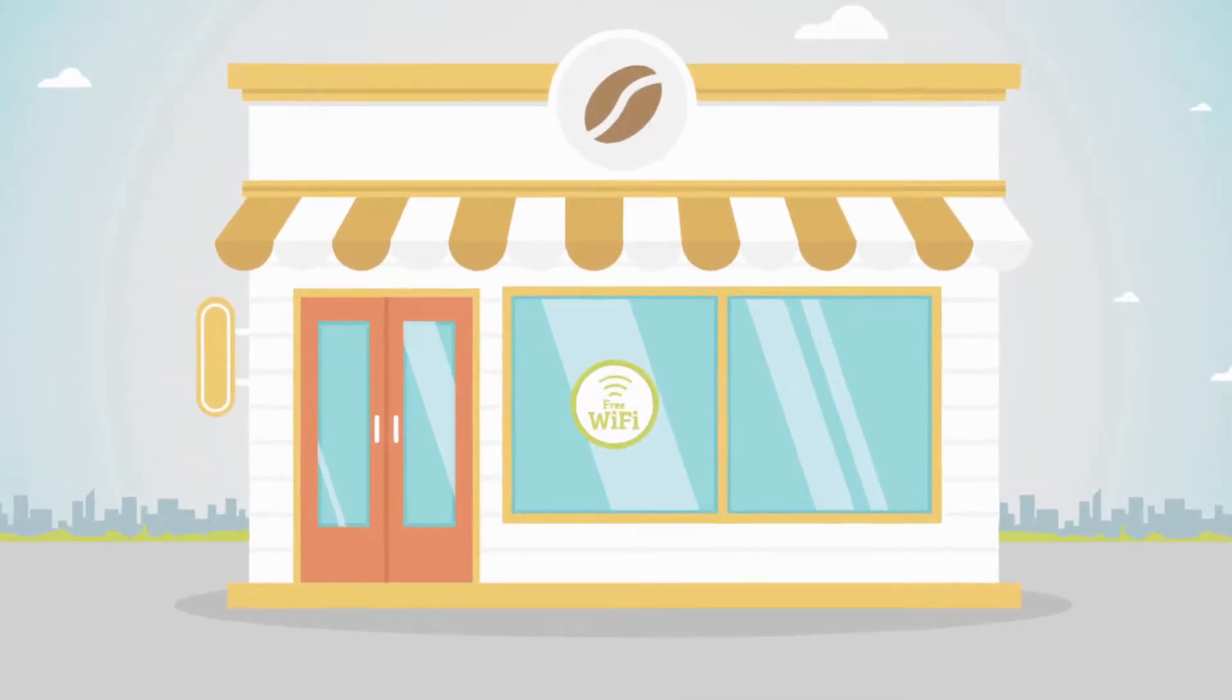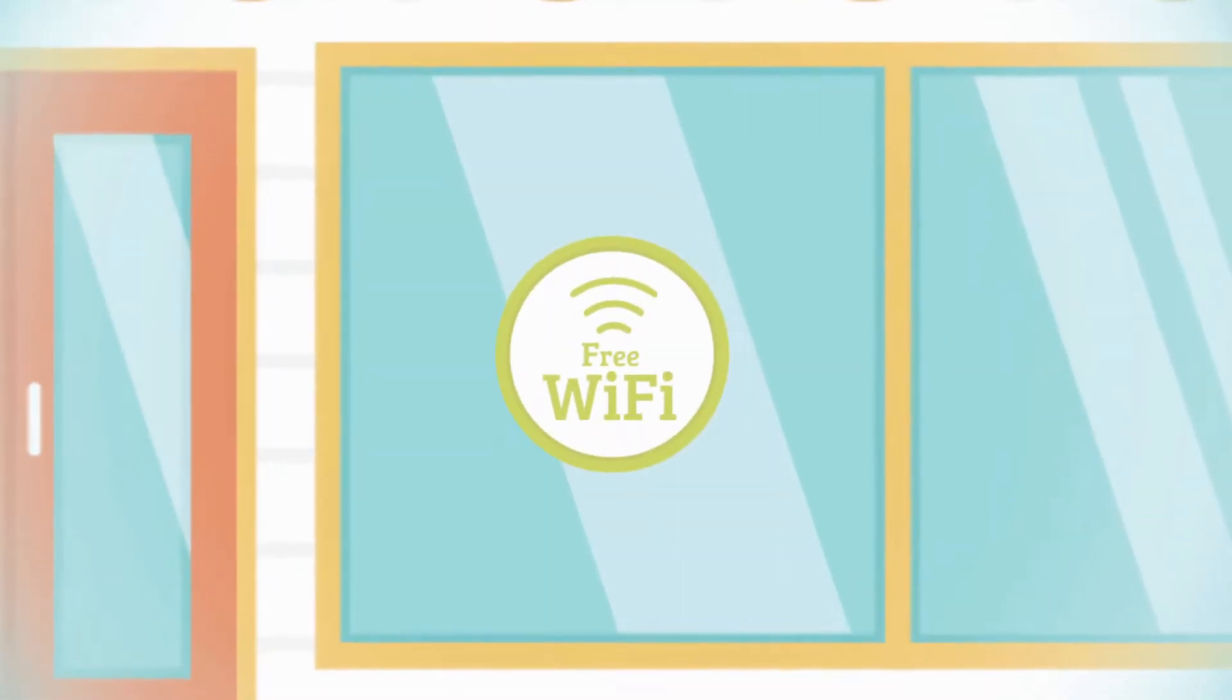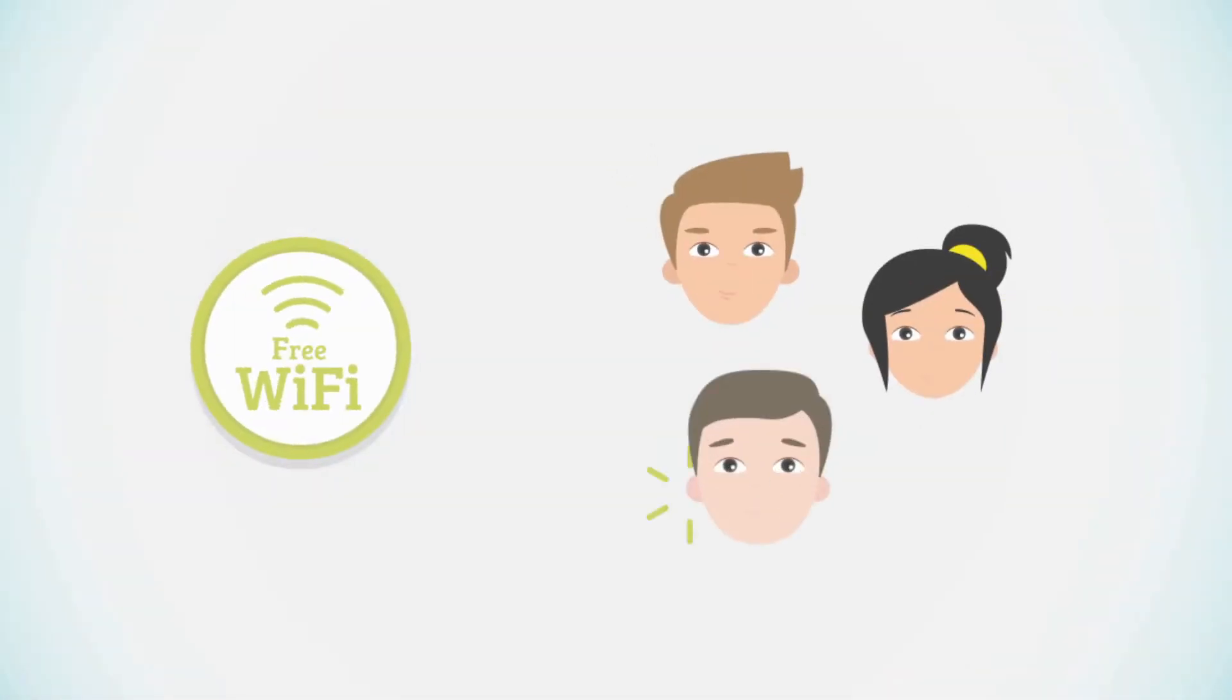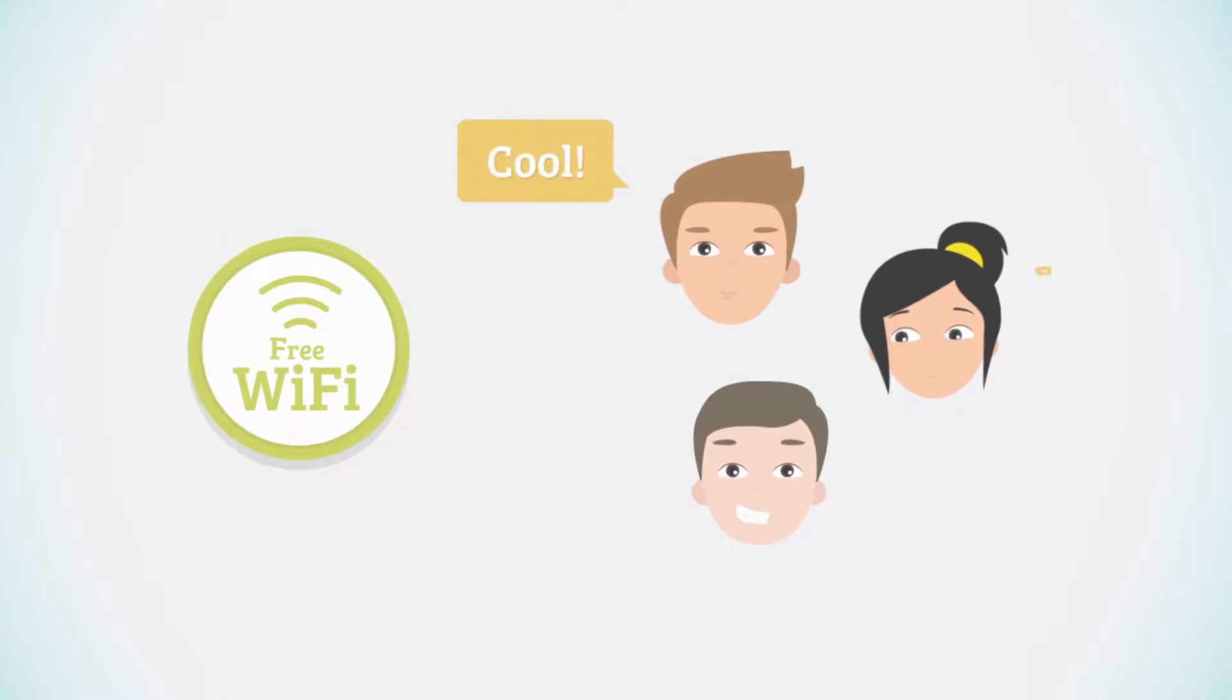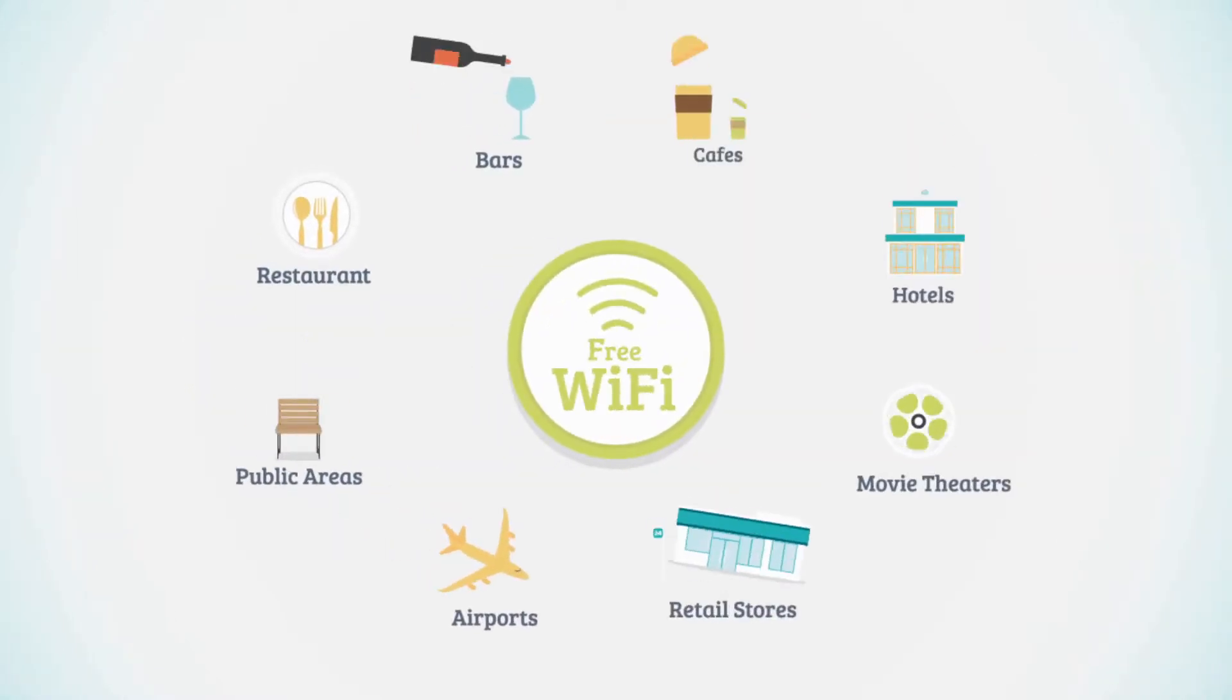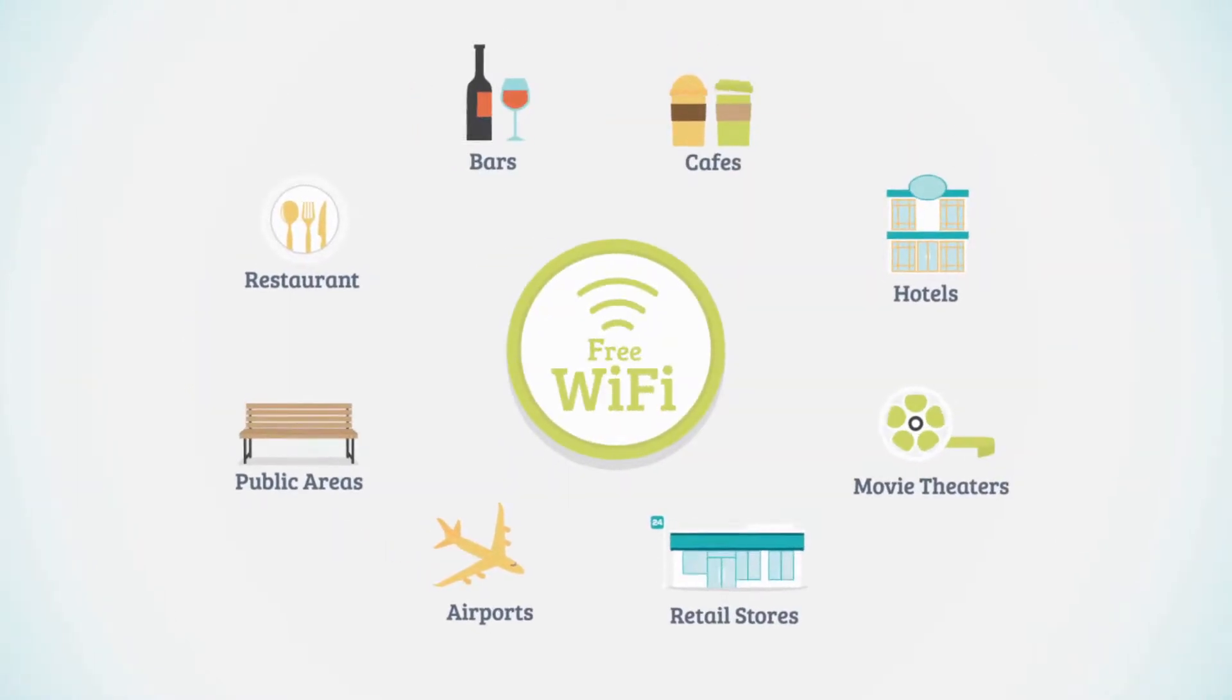Many establishments offer free Wi-Fi for different reasons: attracting new customers, keeping them happy, and maybe because everyone else is doing it.